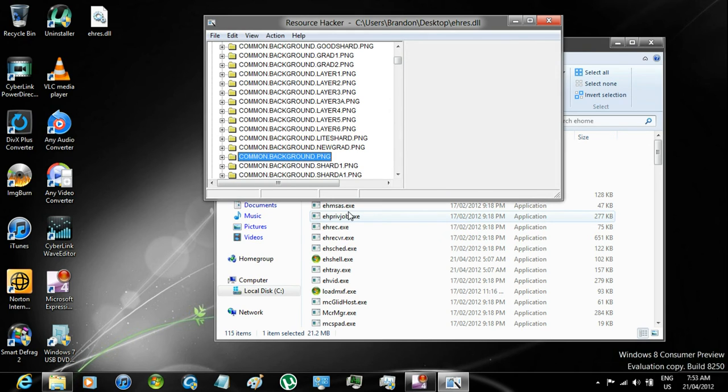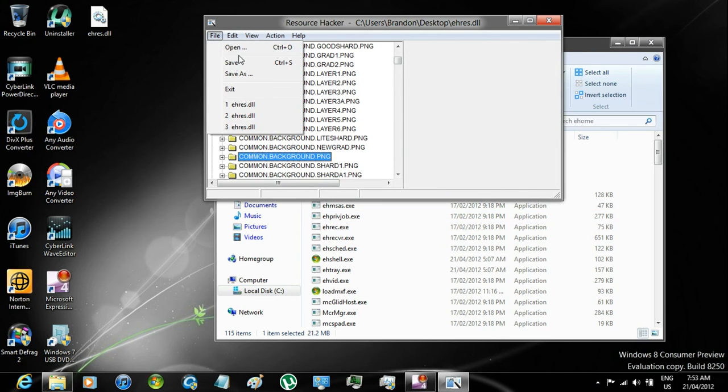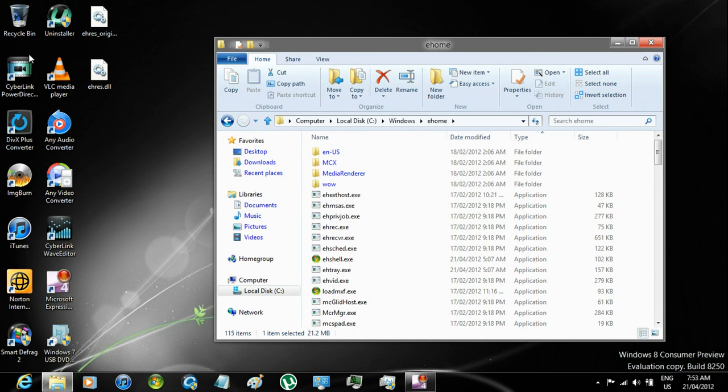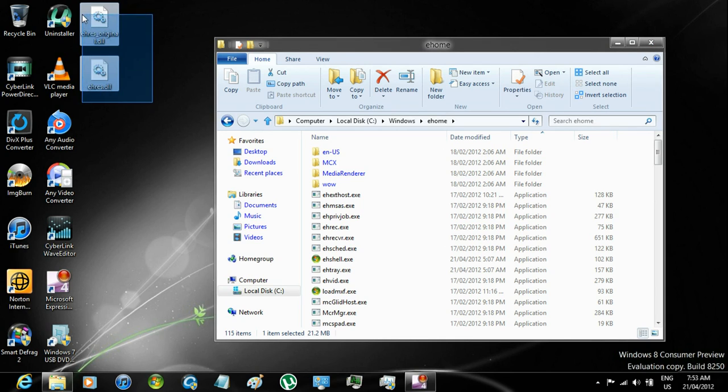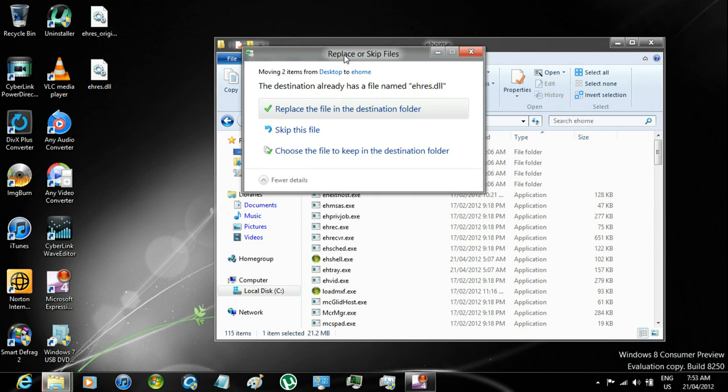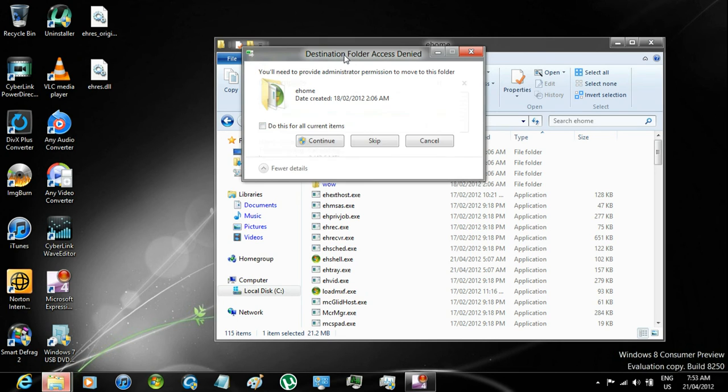click File, Save, now it will automatically make a backup file on the desktop. Select the Ares file and the backup, drag and drop them in the eHome folder. Replace the file in the destination folder.